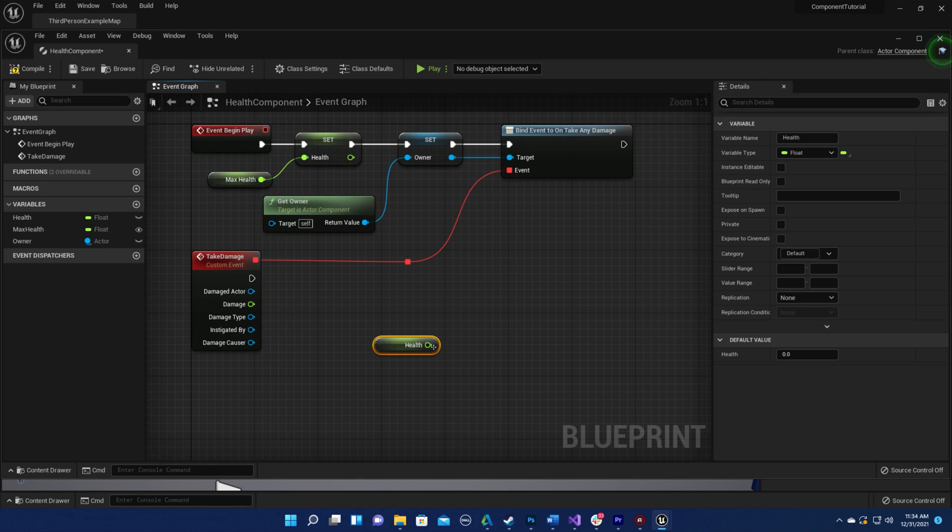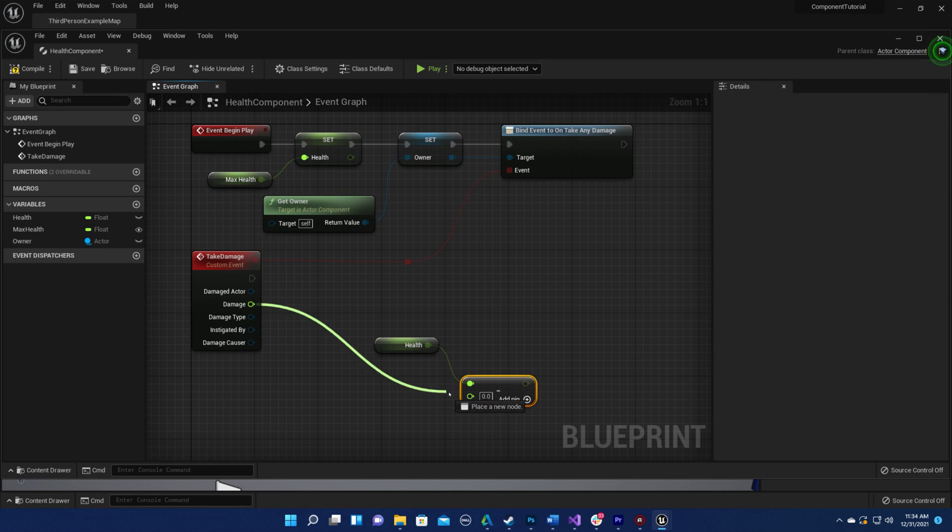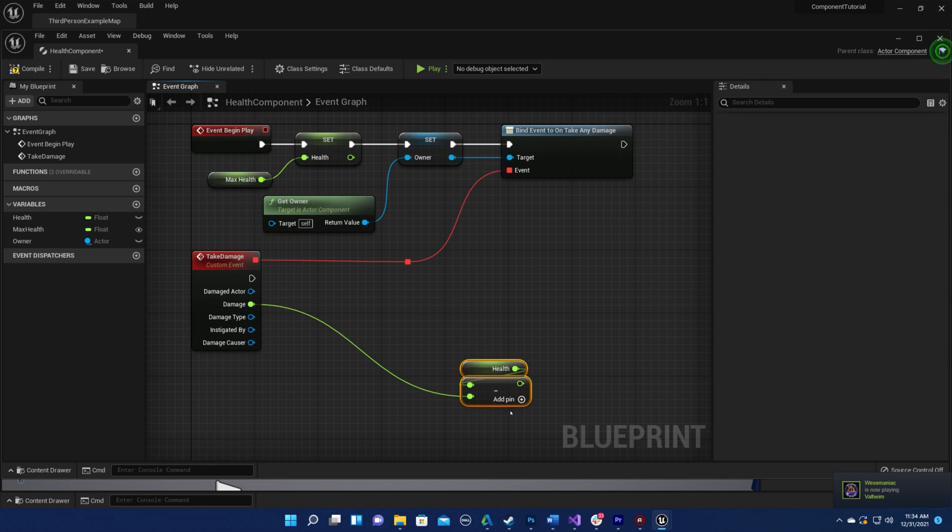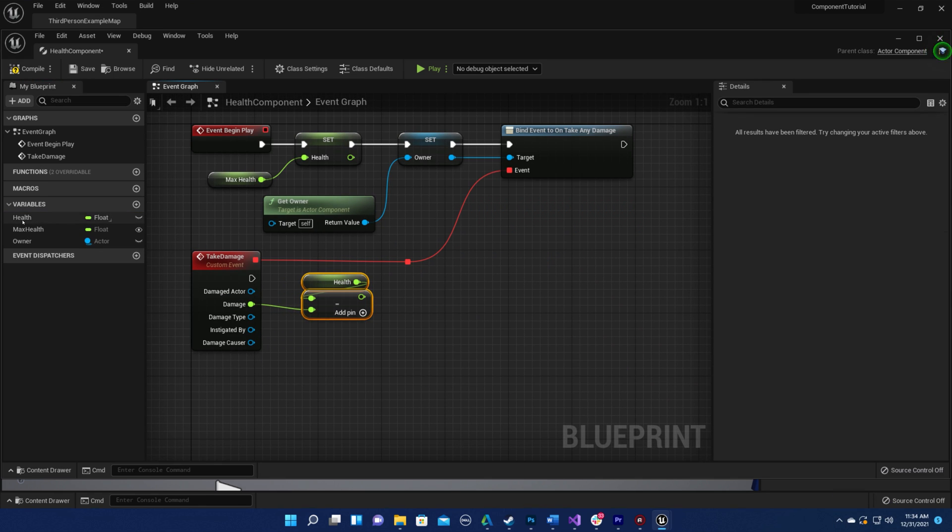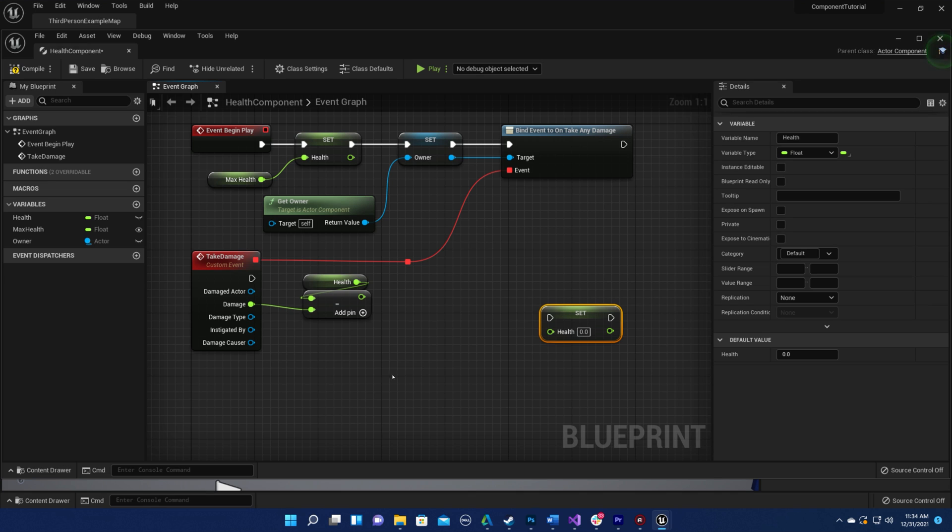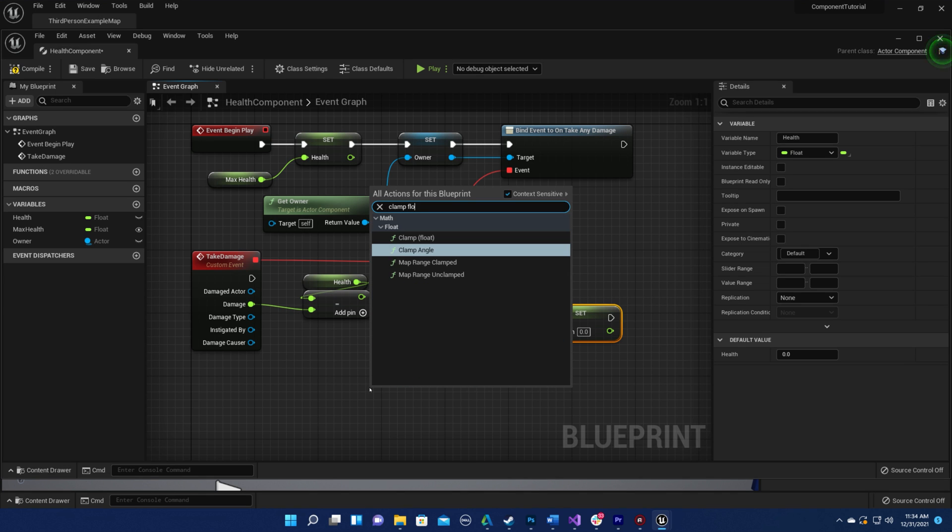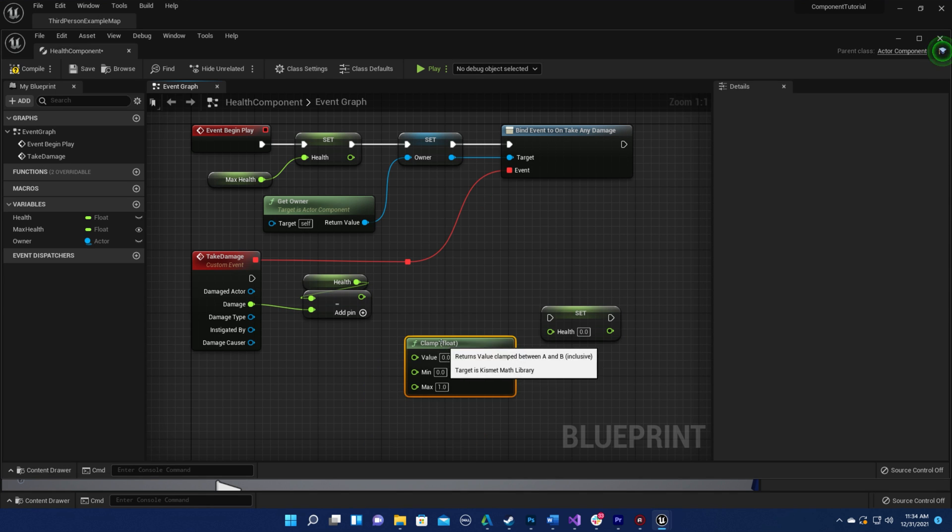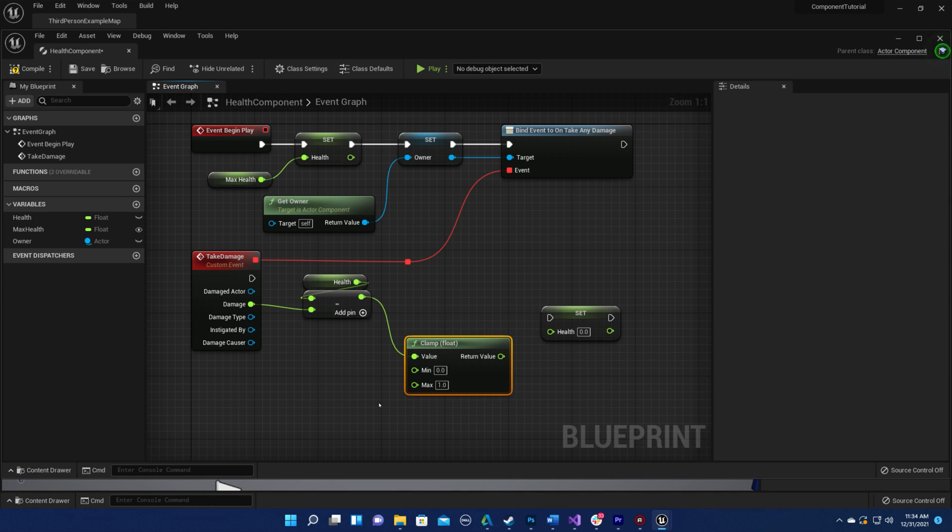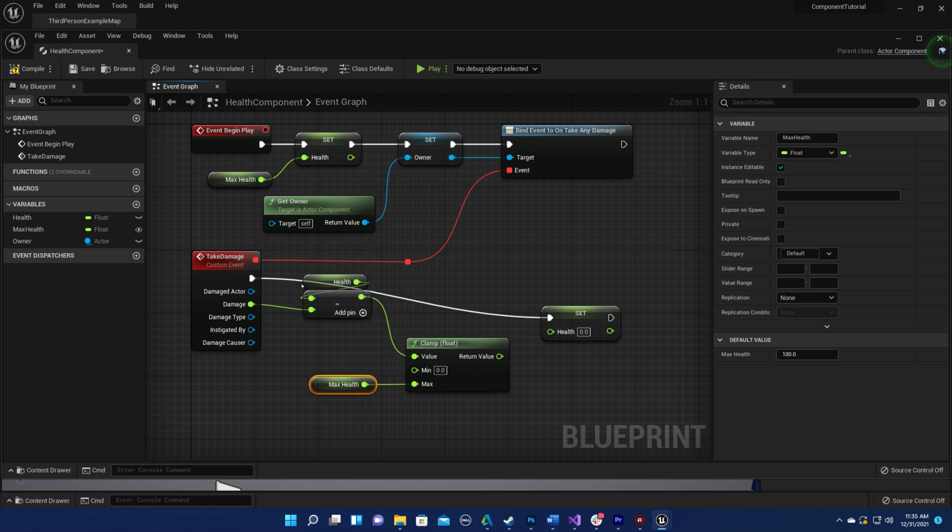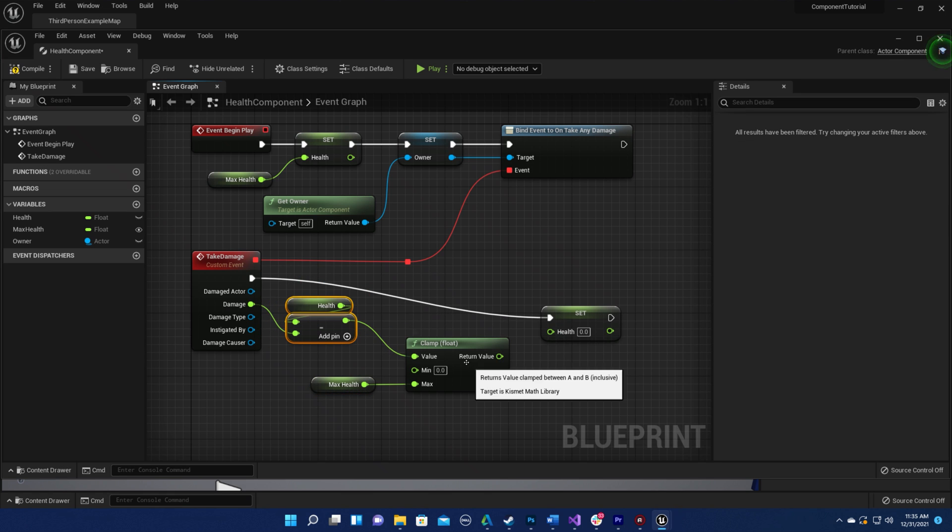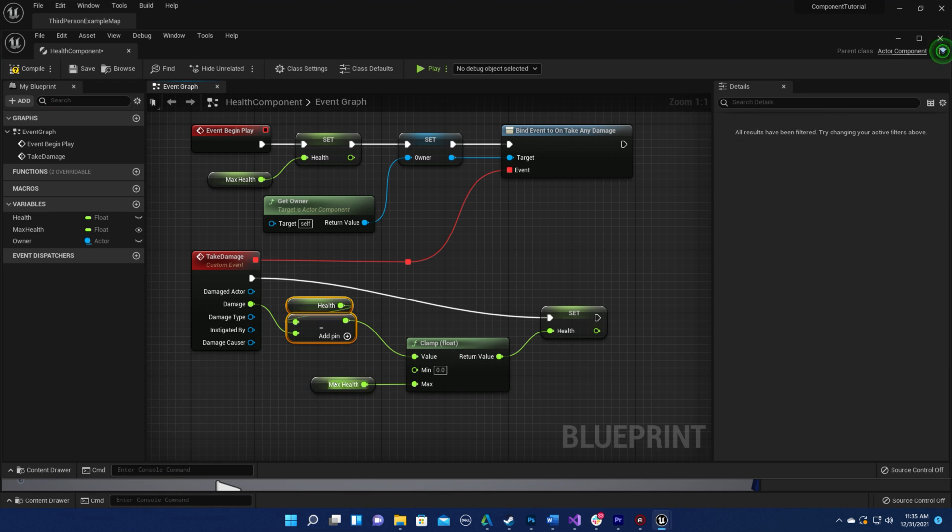In our custom event, we want to set the health equal to health minus damage. We don't want the health to ever go above max health or below zero, so we should also clamp this value when we make the change.